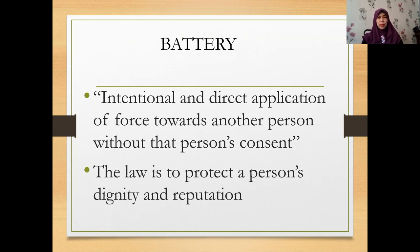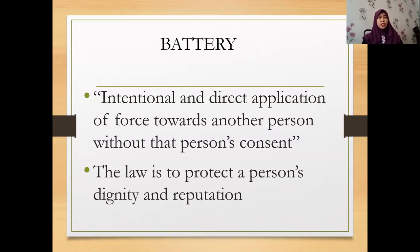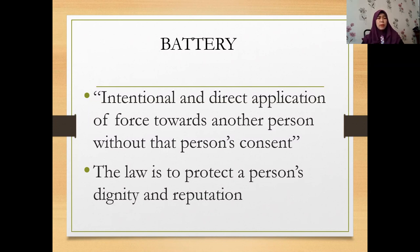So what is the meaning of battery? Basically, battery is the intentional and direct application of force towards another person — towards the plaintiff — without that person's consent. The law governing trespass to person, especially battery, is meant to protect a person's dignity and reputation. Nobody deserves to be inflicted with an unlawful act or force by another person.